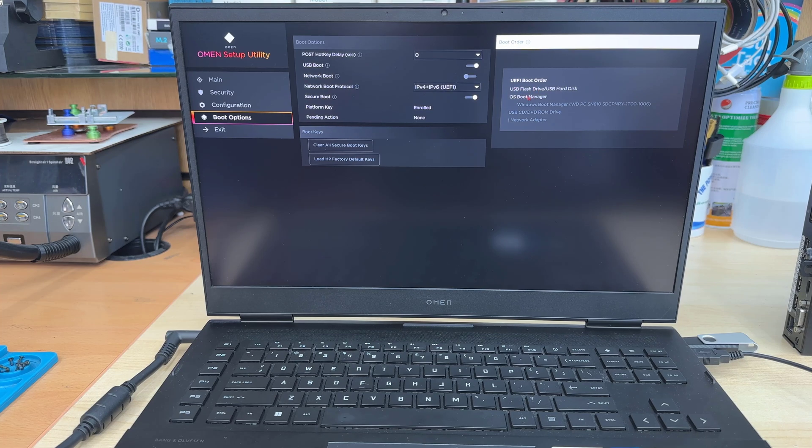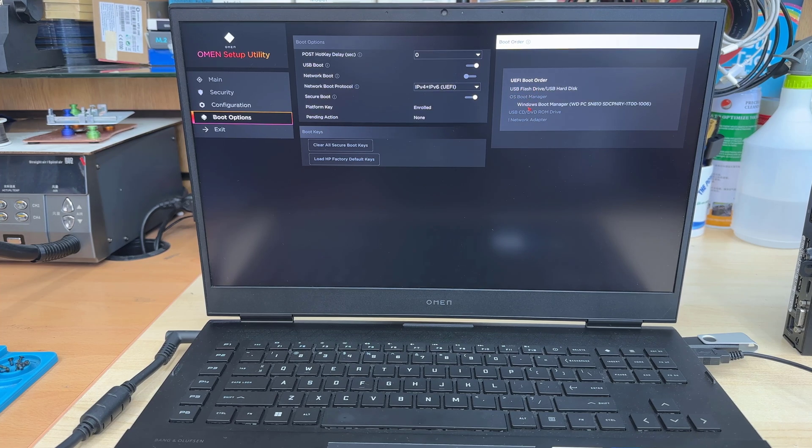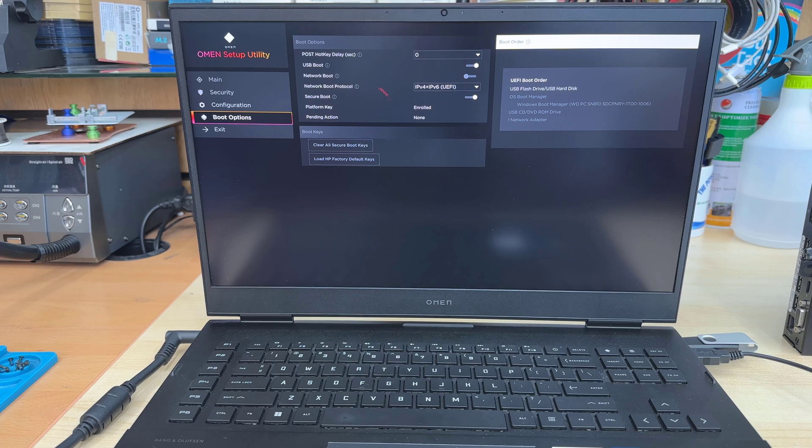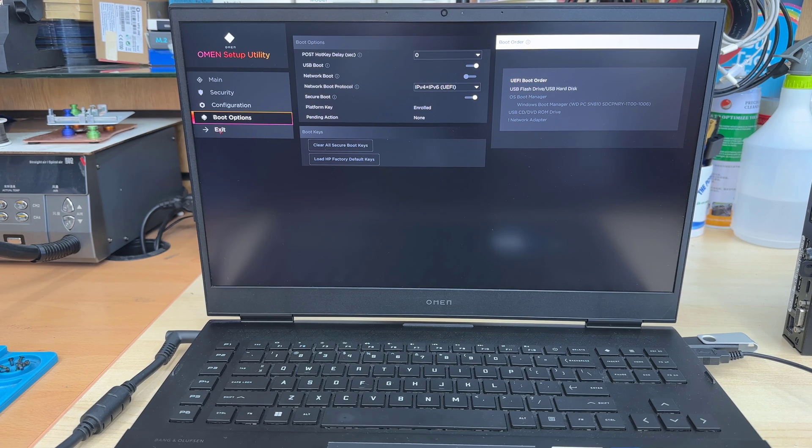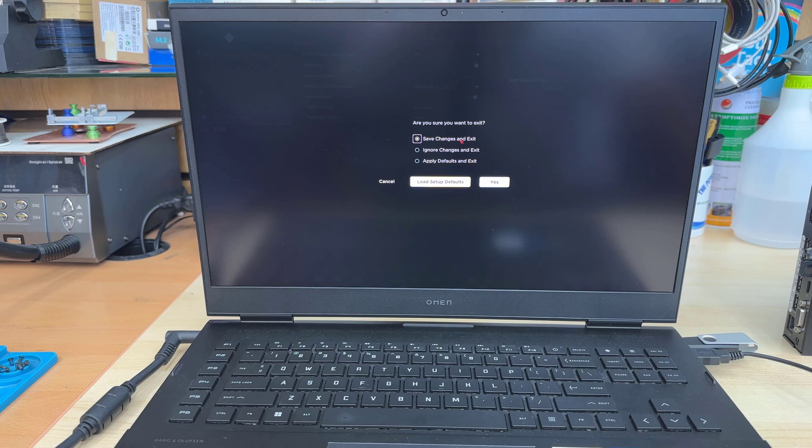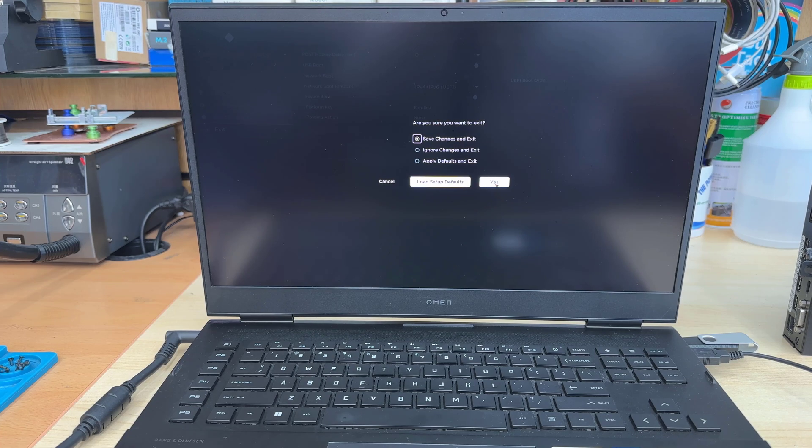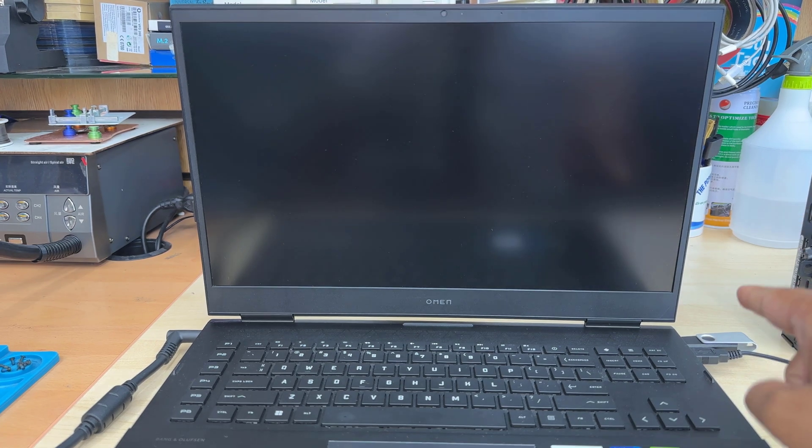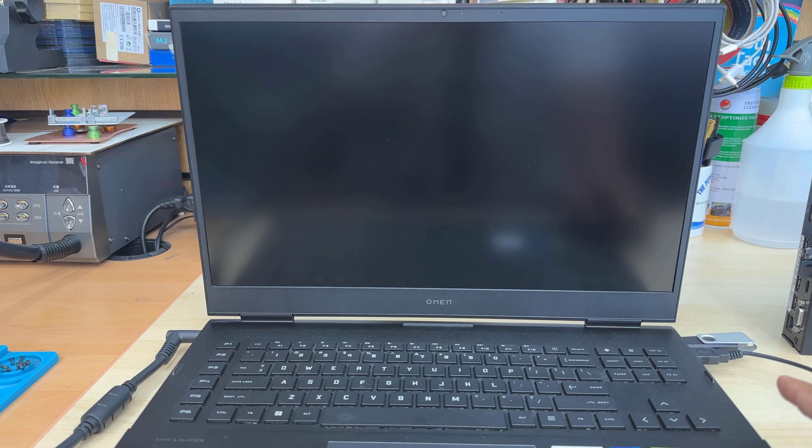And pretty much that's all. Now, we're going to save these changes and system would restart and it's going to turn up from this bootable USB. Like that. Say yes. And it's going to restart.